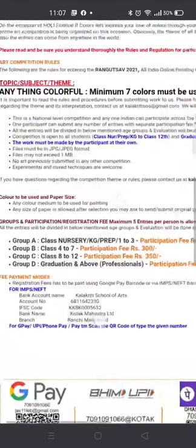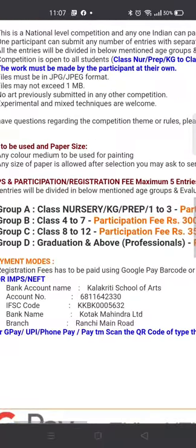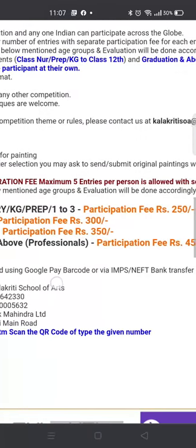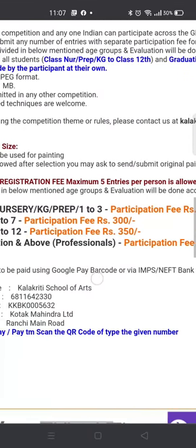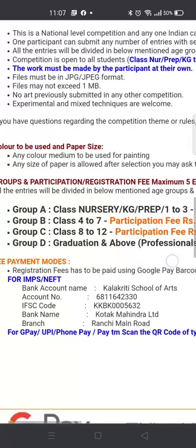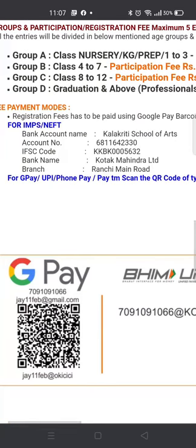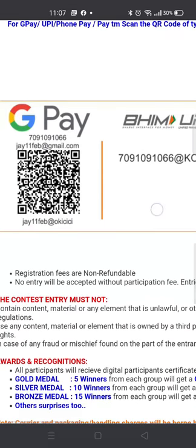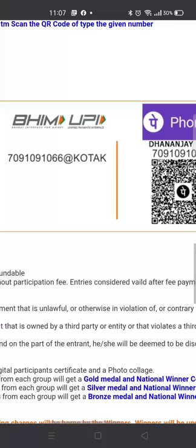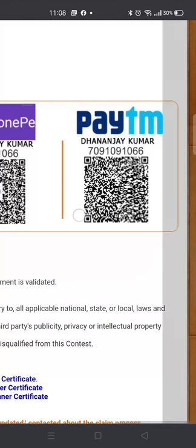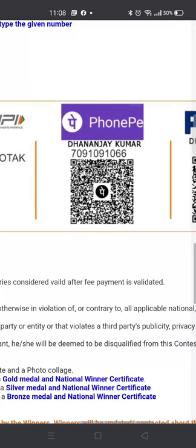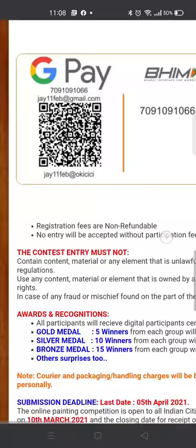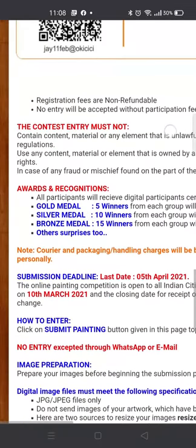There are different groups in which you can participate: Group A, Group B, Group C, and Group D. Group D is for professionals or amateur artists — we have kept them in one category. And this is where you can pay your registration fees.